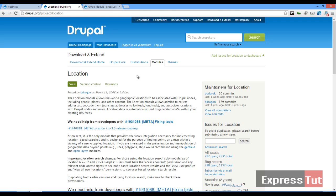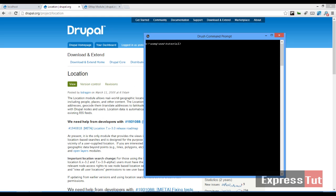To begin, we're going to be using two modules. Let's quickly download them using our Drush command line. We're going to be downloading the location module and the gmap module.